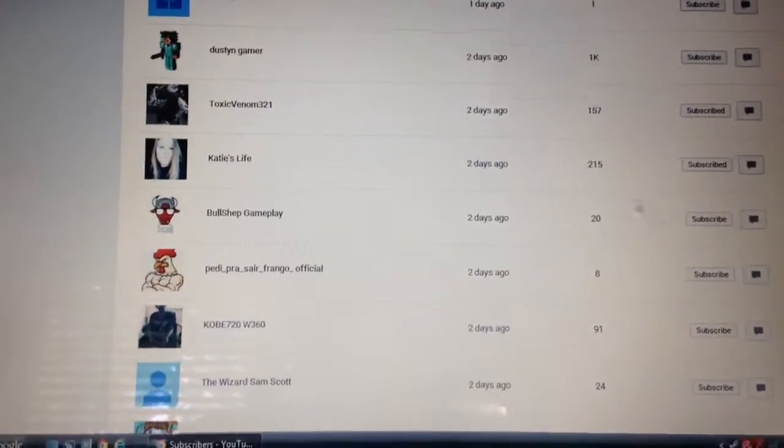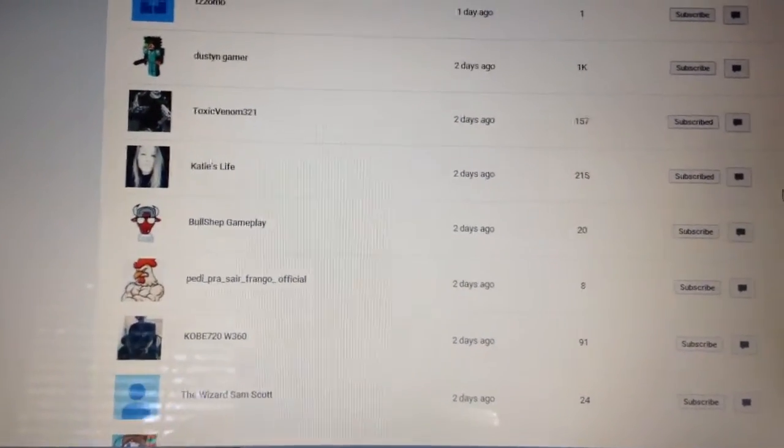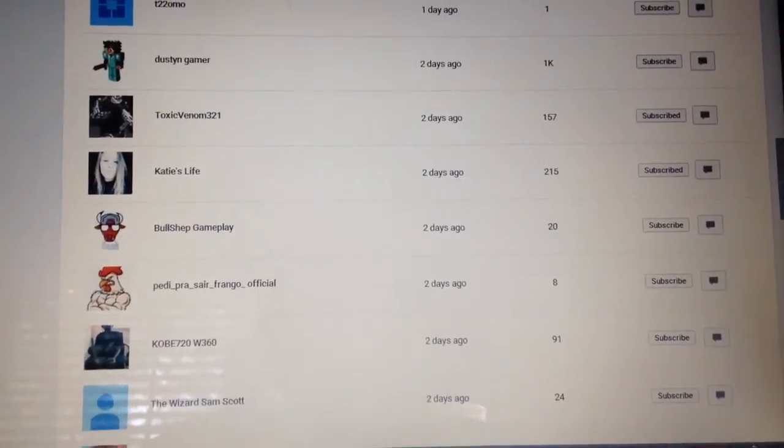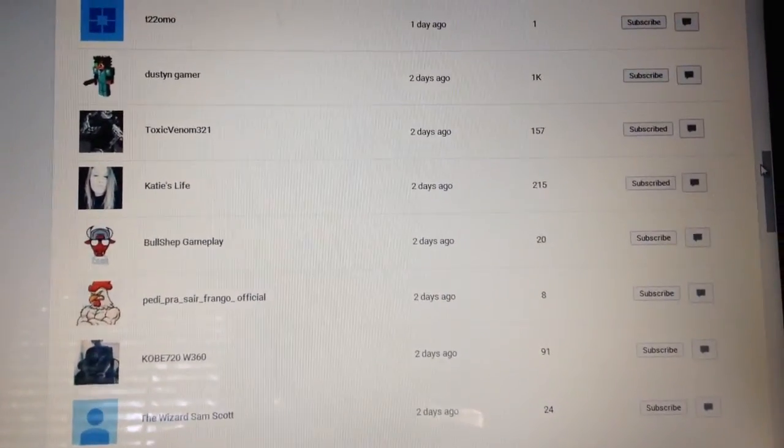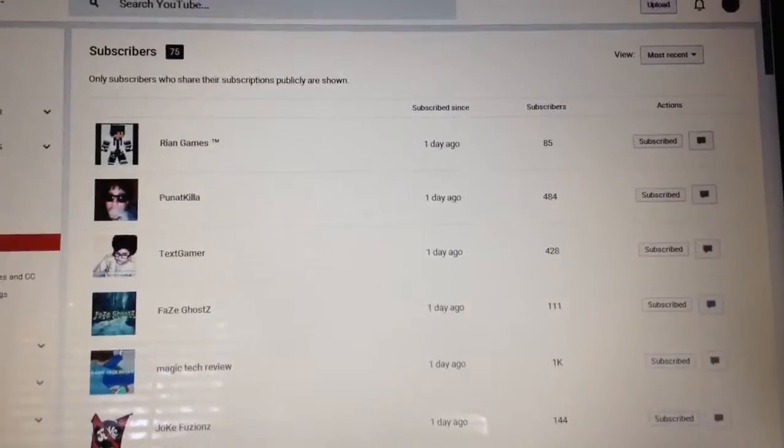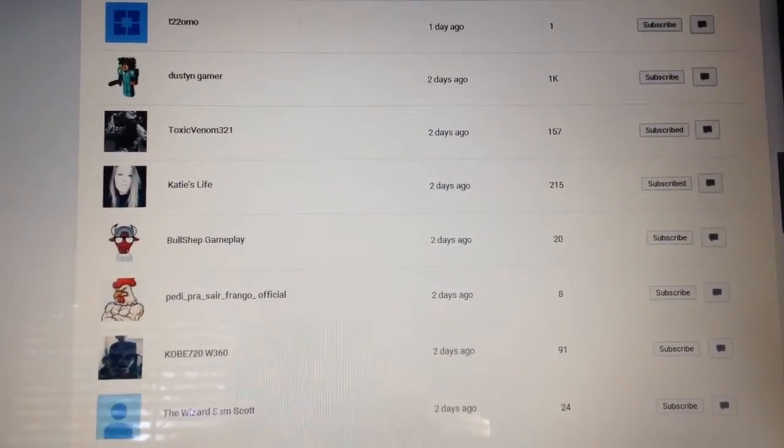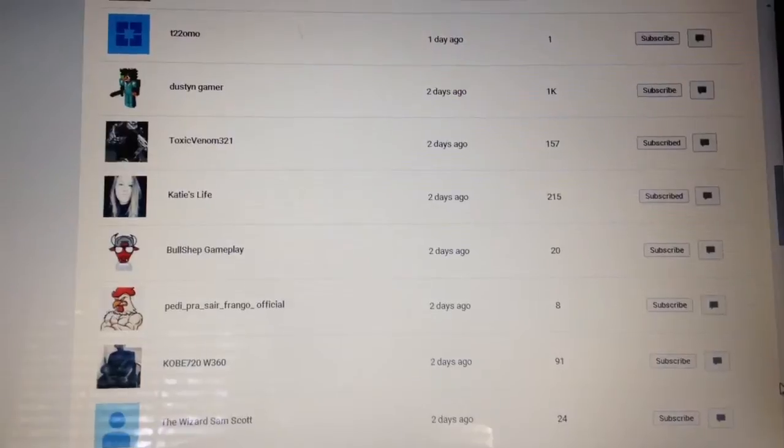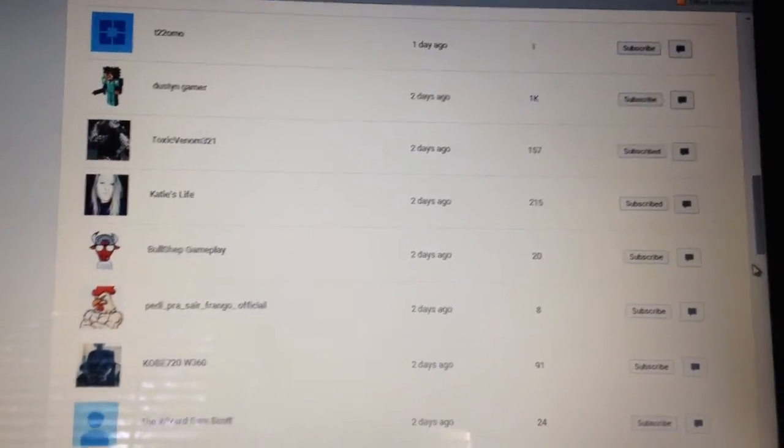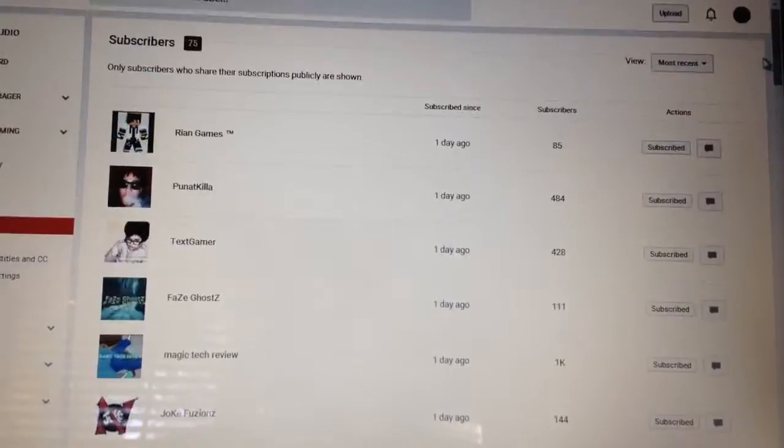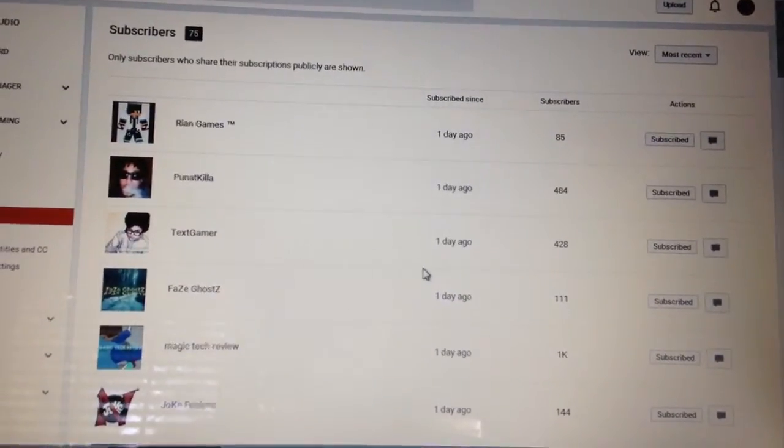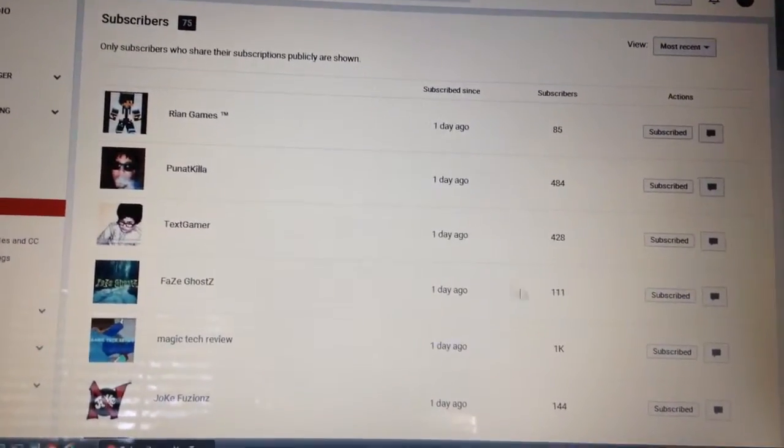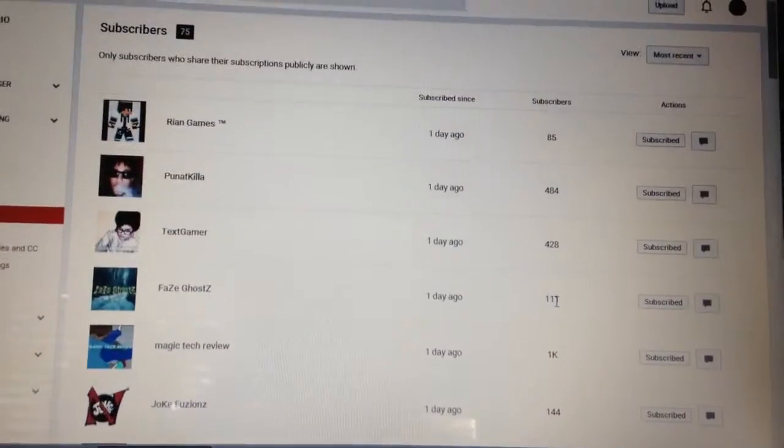Faze Ghosts. Not sure how you are supposed to say that. Sorry about the shaky camera. It's kind of hard to record with one hand and scroll with the other. Why did it just go all the way back down? Why is this not cooperating? Alright, right here's Faze Ghosts with 111 subscribers.